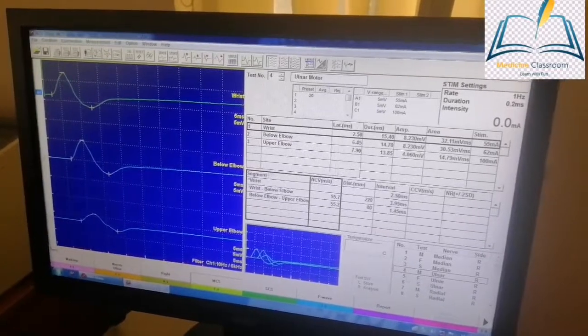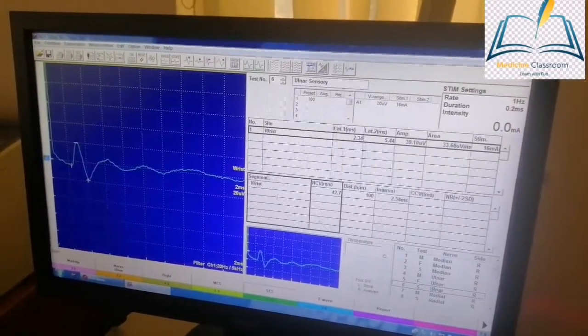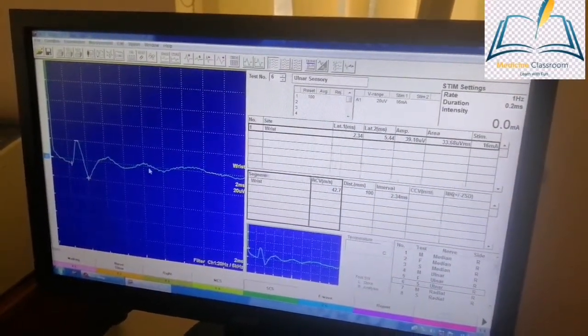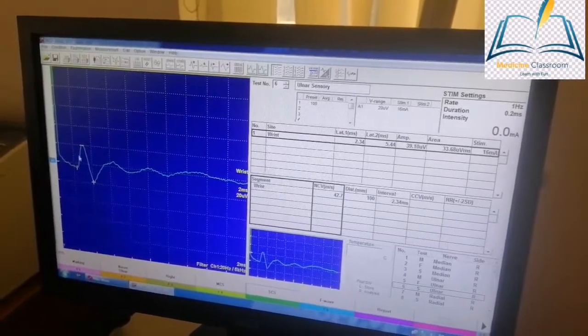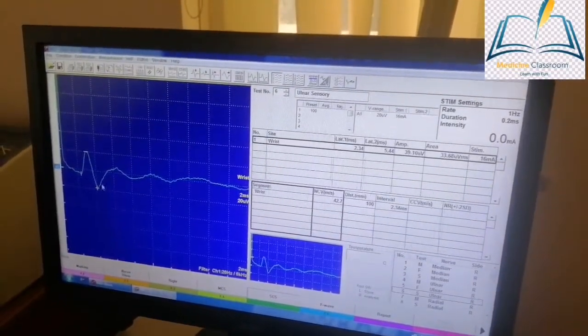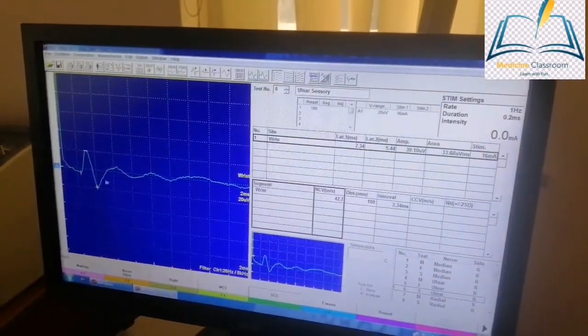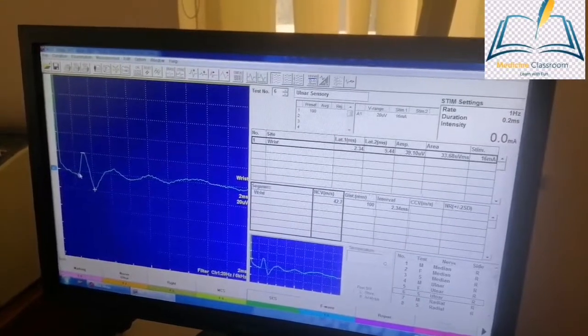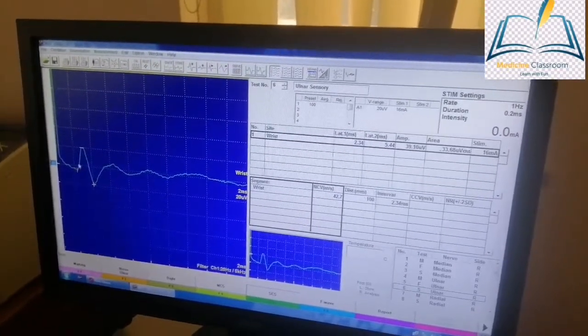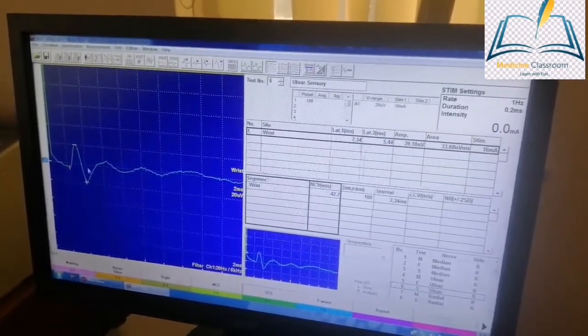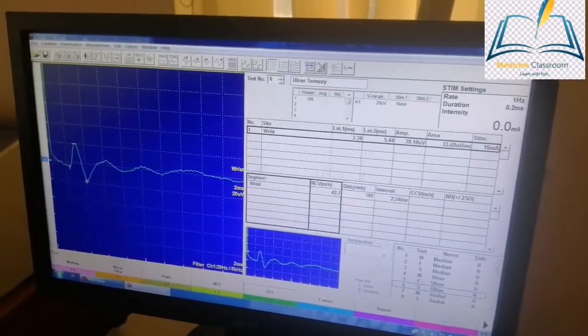Let us see the sensory study of the ulnar nerve. You can see there is a very nice sensory nerve action potential and it's normal for the ulnar nerve. Usually in a patient with GBS, sensory findings are usually normal.